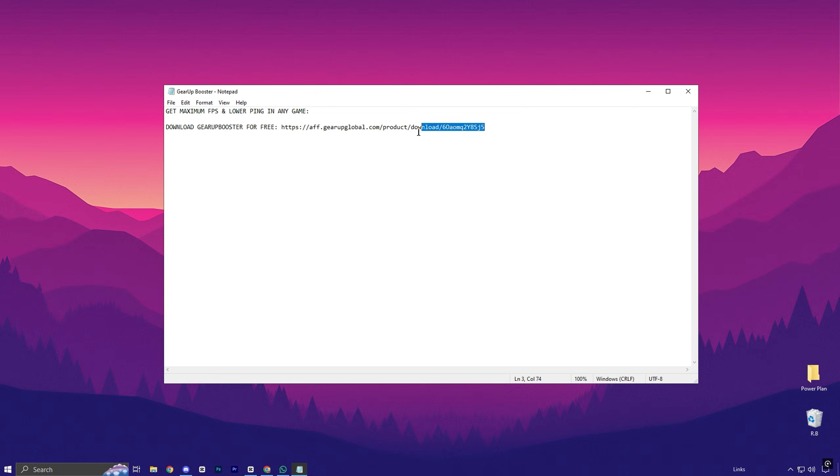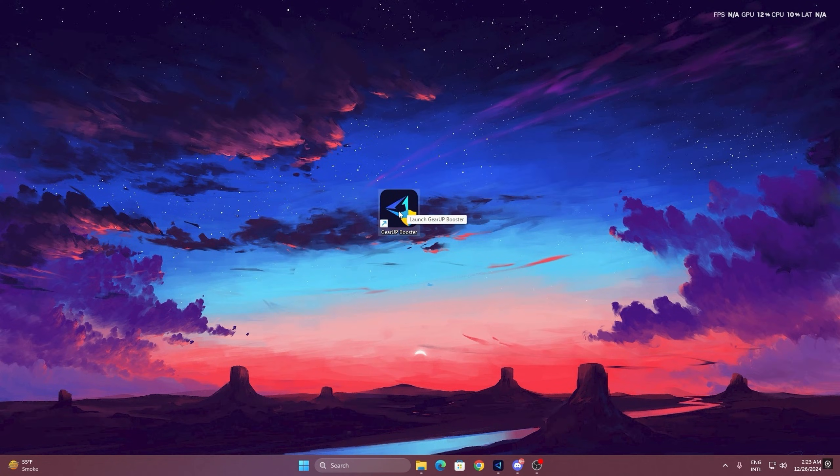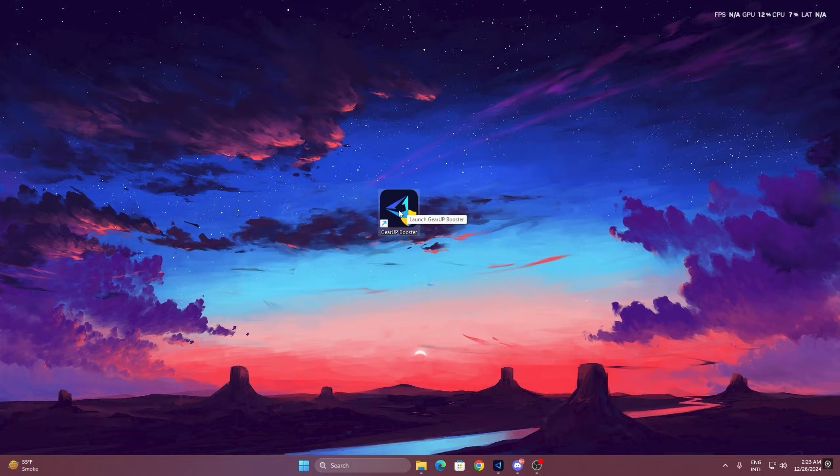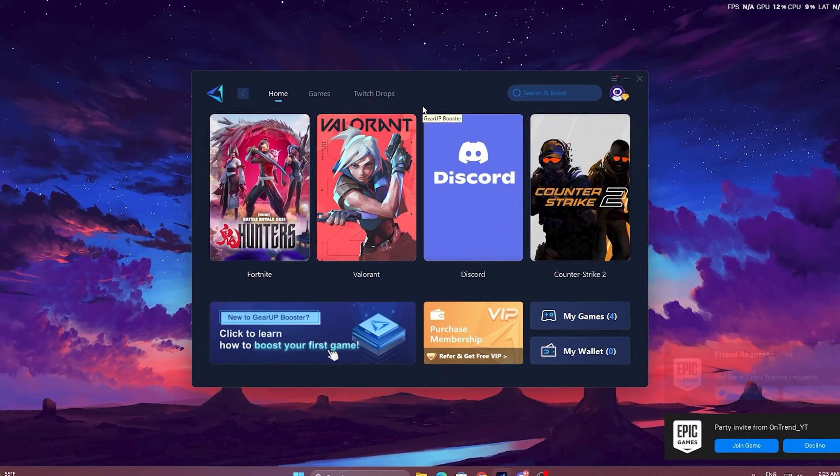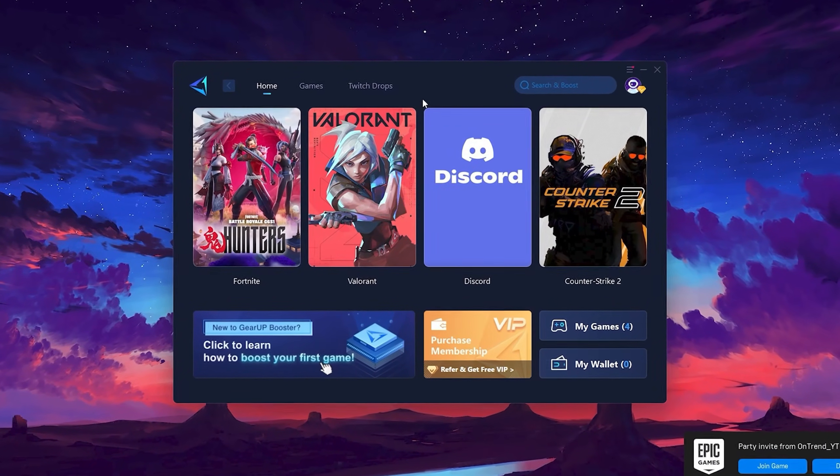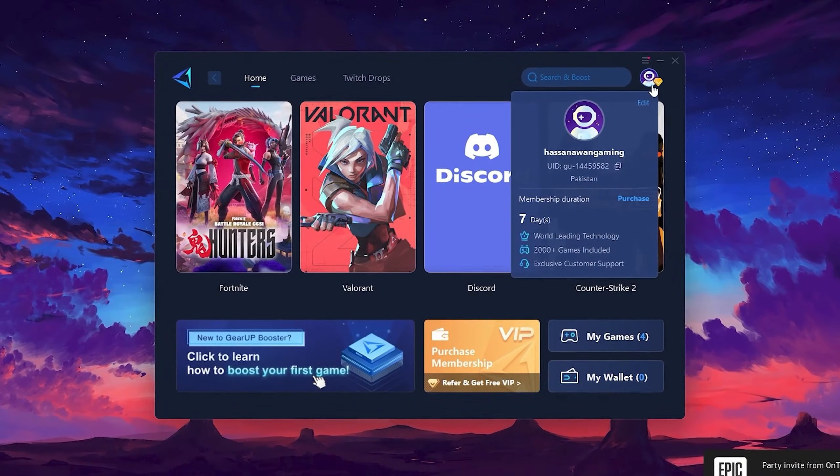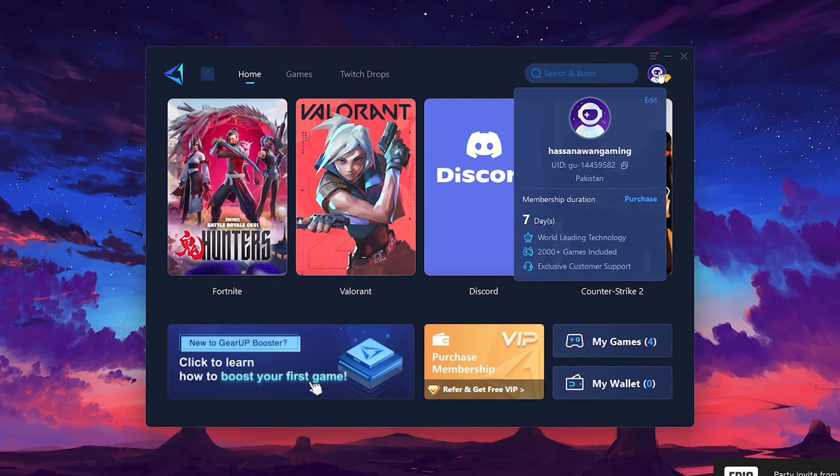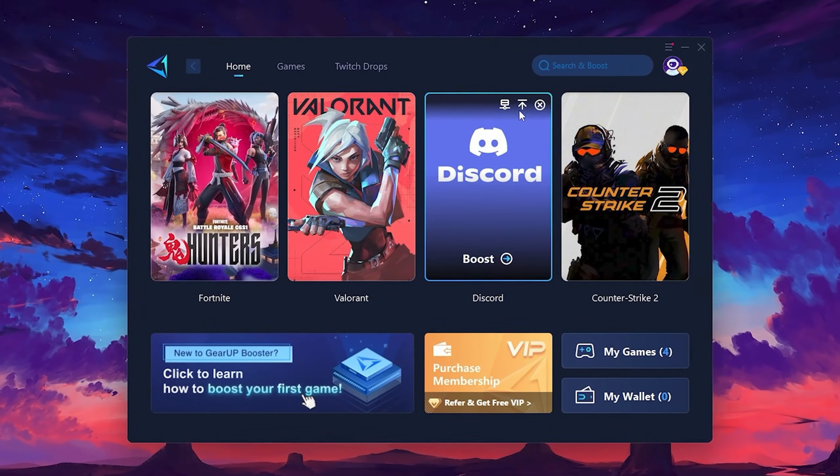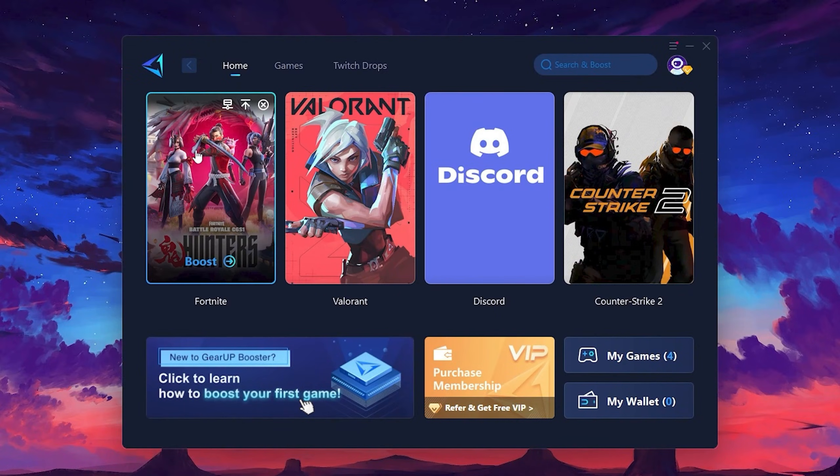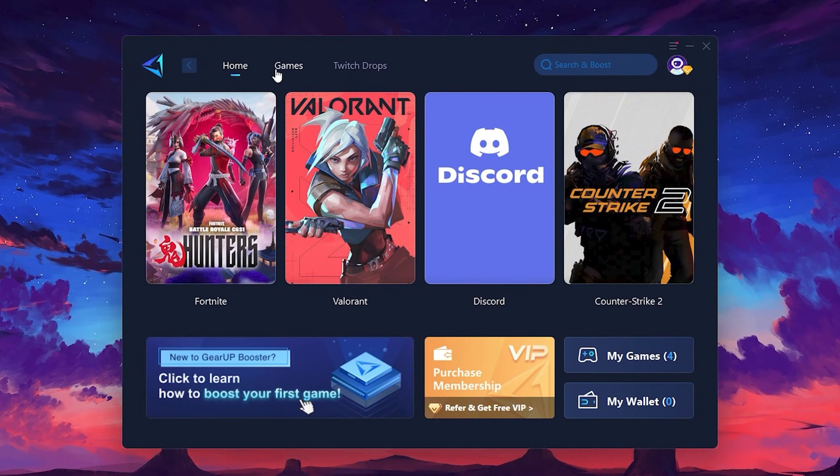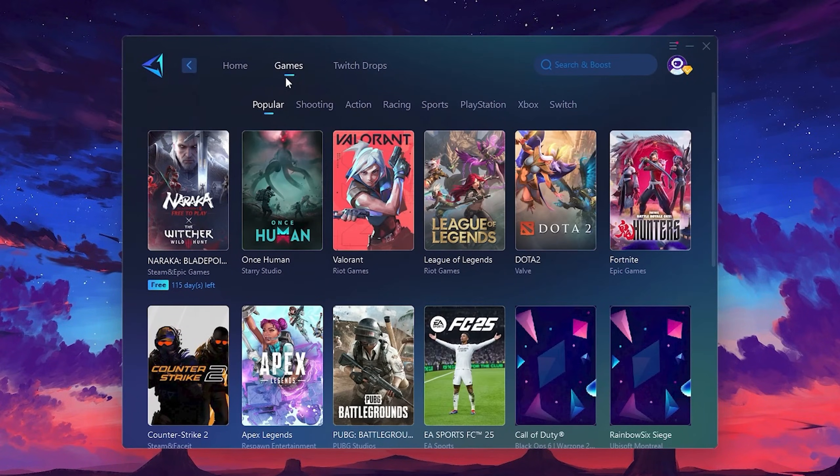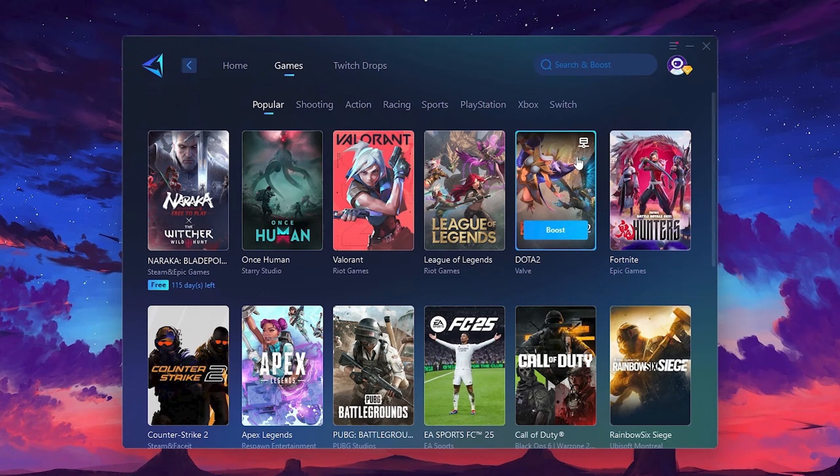To get started with Gear Up Booster, download the tool from the official website using the link. After downloading, install it on your PC. Once installed, you'll see the Gear Up Booster interface. The first thing you'll need to do is log in with your Facebook or Google account. On the Home tab, you'll find all the games installed on your PC. If you go to the Games tab, you can browse thousands of games available for optimization.